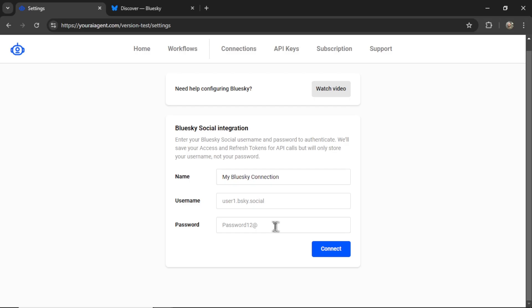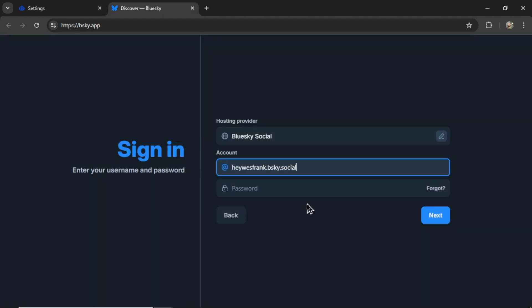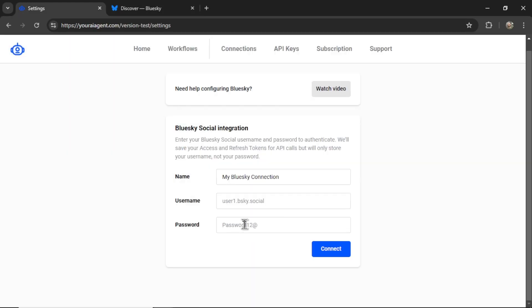And we're going to use that refresh token. If you're worried about exposing your password, you can definitely make a temporary one just to connect it to your AI agent and then change it again afterwards.